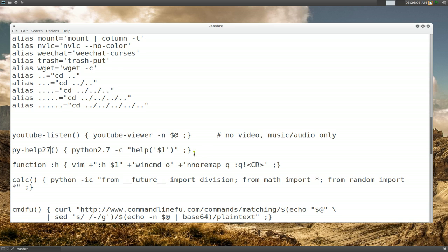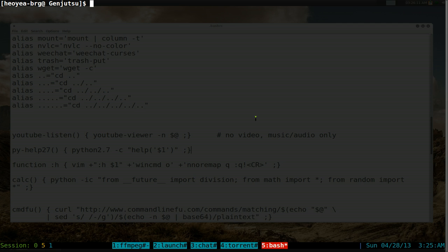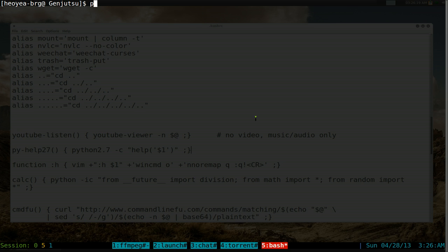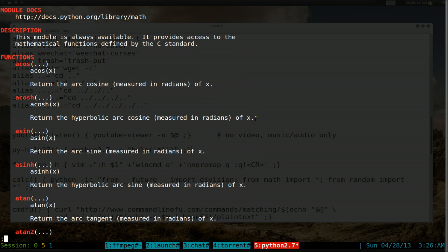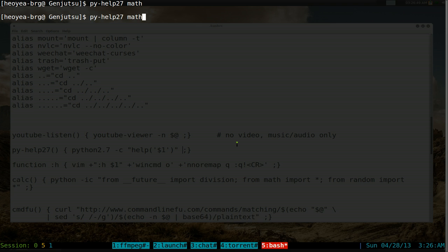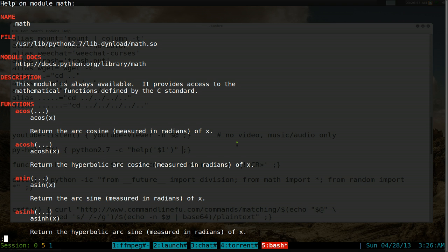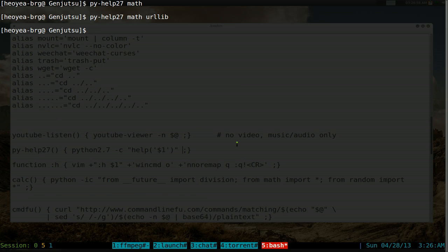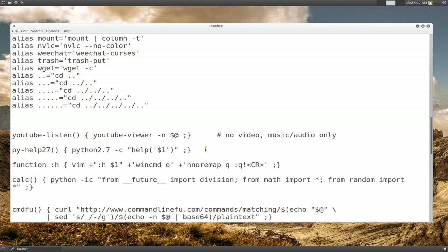This function is for the Python help manual. If you type pyhelp followed by a module name, it opens Python's help for that module - useful because by default Python 3 is used but sometimes you need Python 2.7. For example: pyhelp math shows the math module docs. Since it uses $1, if you type two module names it only processes the first one.